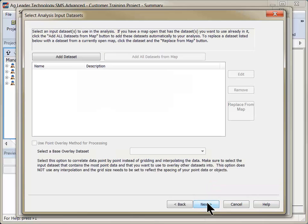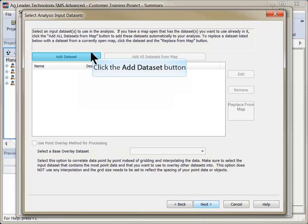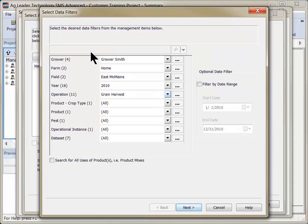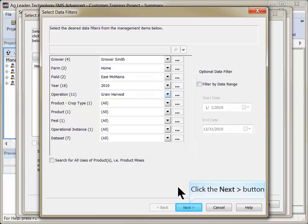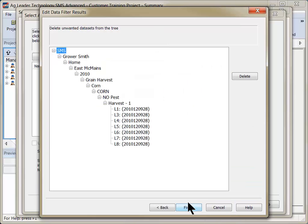On the following screen, you will add all datasets containing information you wish to include in the analysis results. Click Add Dataset and use the data filters to select the first dataset you wish to include and click Next. Remove any unwanted datasets from the results and click Finish.